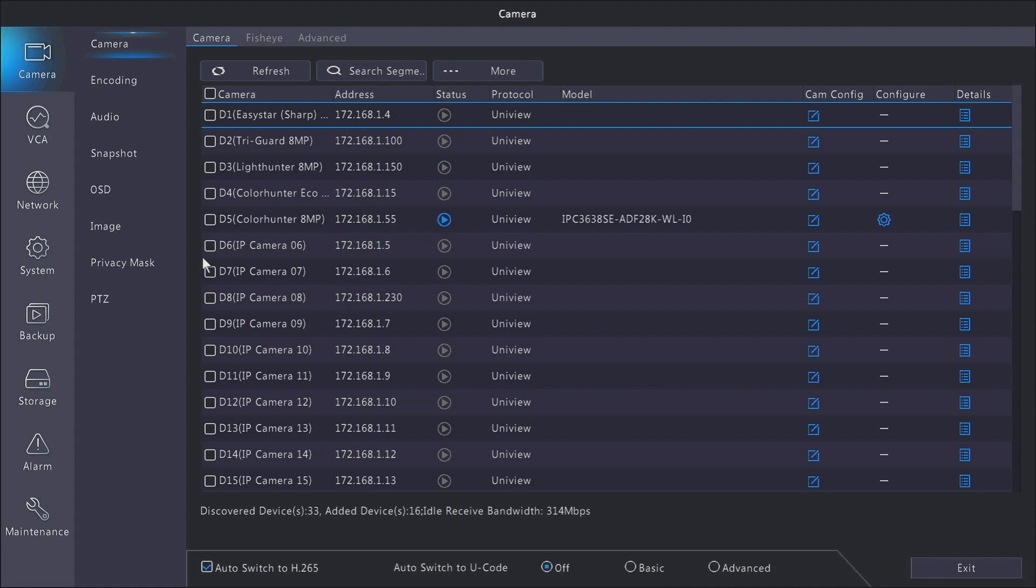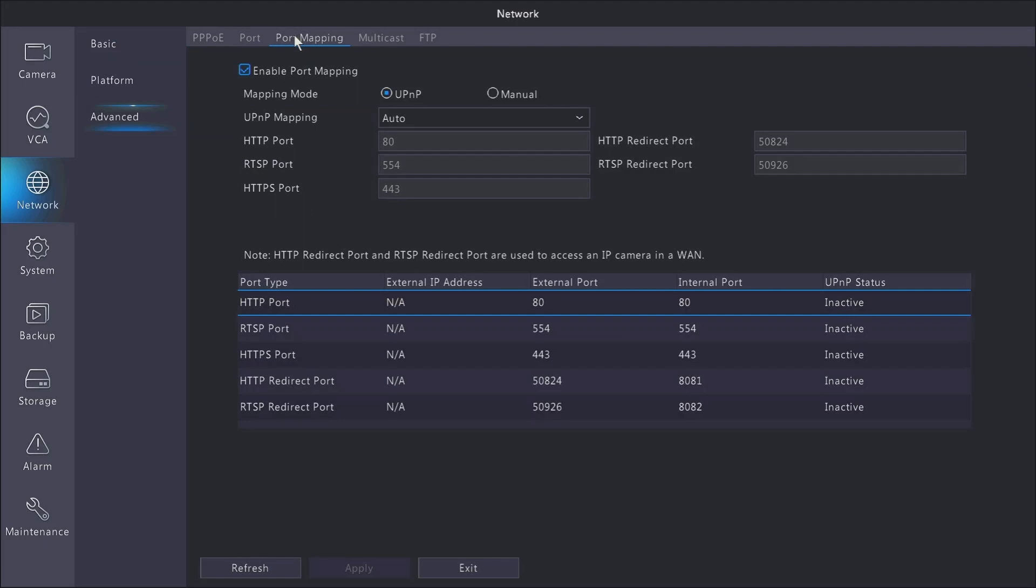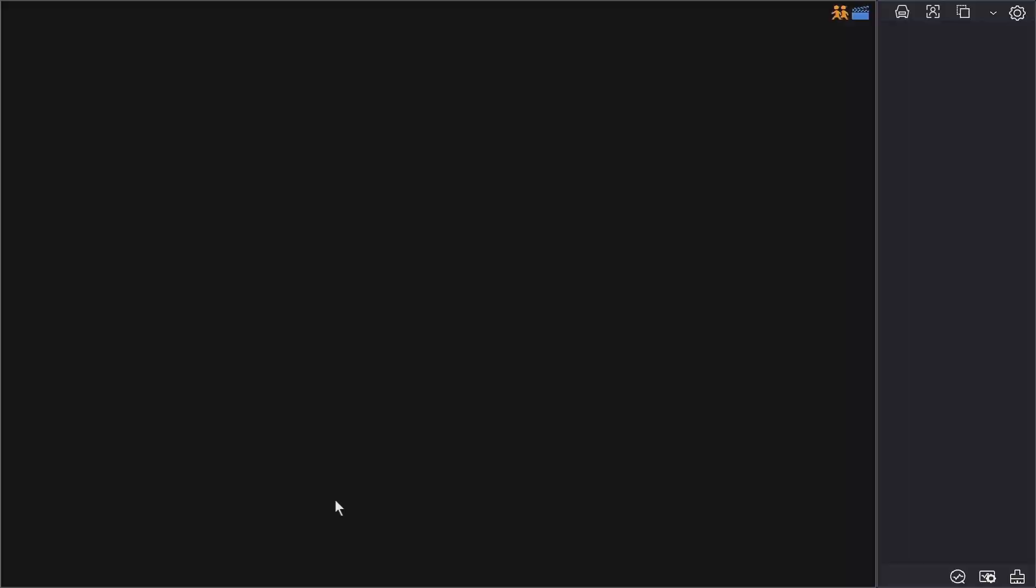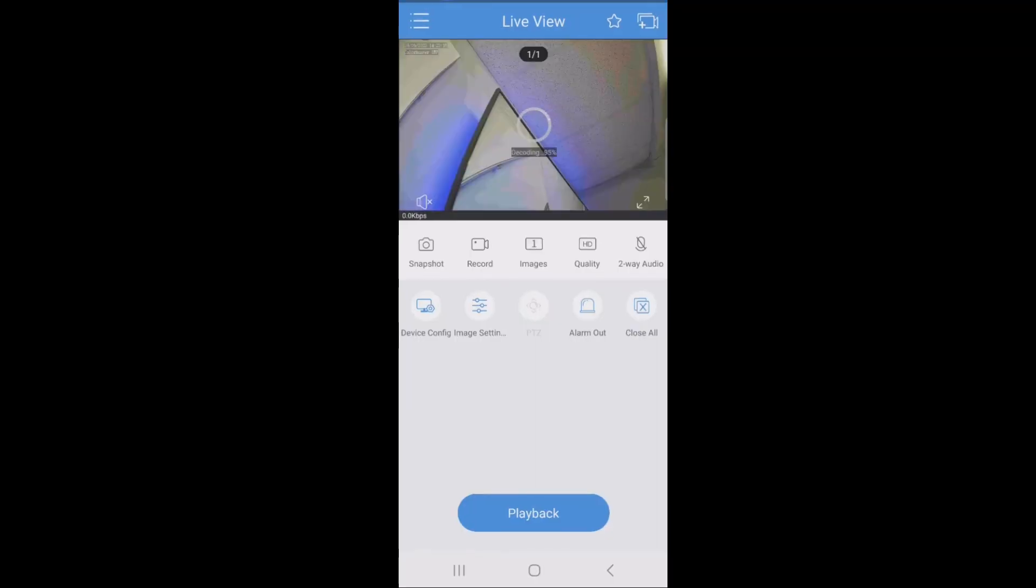But we're going to go into the menu, go to network, go to advanced, and then to port mapping. And what we're going to do is uncheck enable port mapping. Hit apply. And then after that, you can go back into the app. Go ahead and hit refresh on the app. And if you get a live view, then that was your problem.